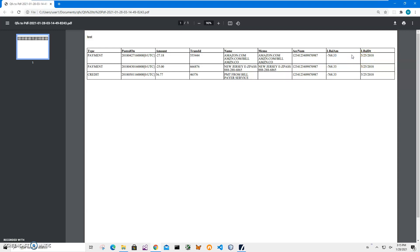There is also account number, balance amount, and balance date. These three fields are specific to this account, so they will probably be the same for a group of transactions, since they contain account information and the balance for this date on this account. Basically that's it. If you have any questions, please leave them in the comments below. Thank you.